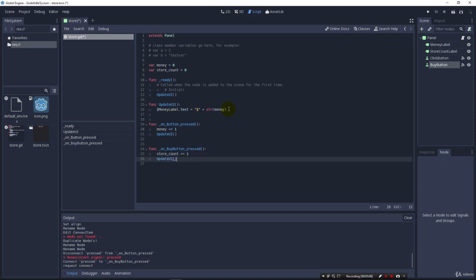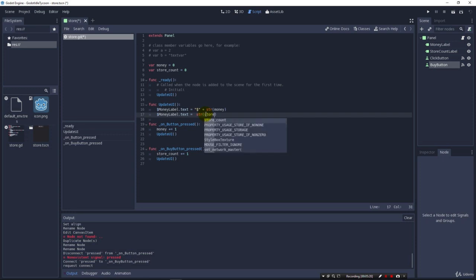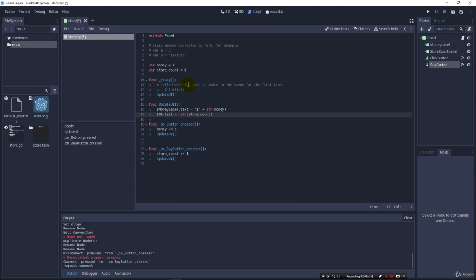And we can then copy and paste this. And we won't want a dollar sign this time, so we'll just get rid of that. And we want store_count instead of money. And here we're going to have instead of money label, store_count label like that. And let's run.